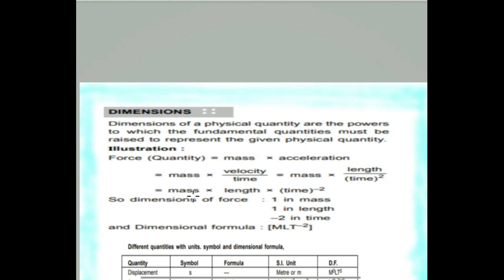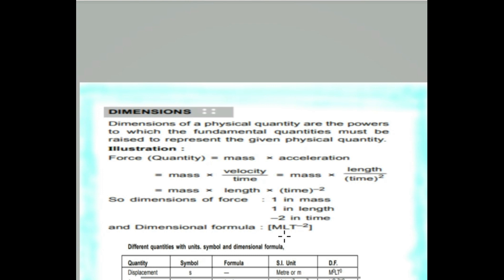The second power of mass, length, and time gives us time to the power minus 2. So mass and length with time — the dimension of force is going to be MLT to the power minus 2. Clear?